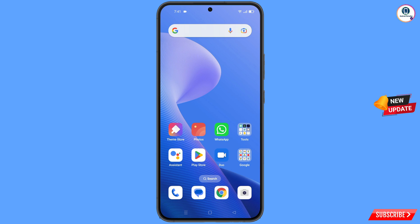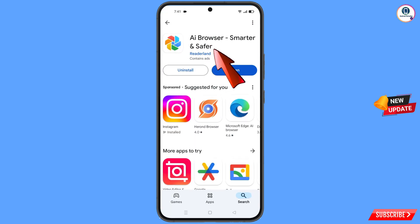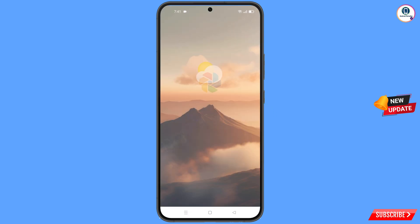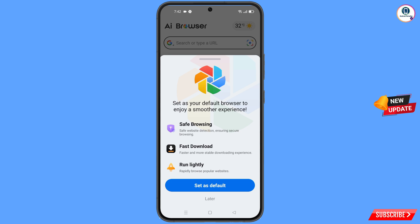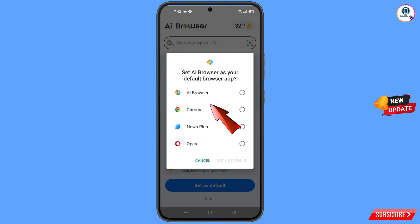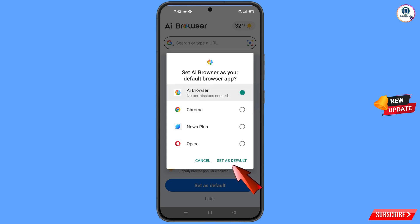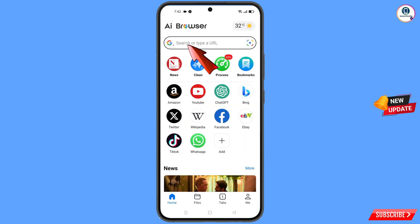In step three, you have to open the Play Store and install AI Browser. After installation, tap on Open. When the notification appears, you will see Set As Default Browser — tap on it. From here, select AI Browser and tap on Set As Default Browser.